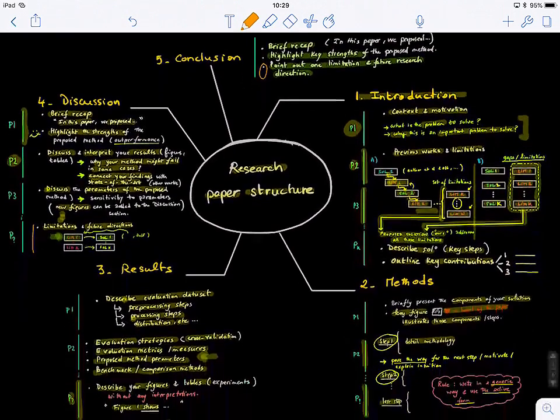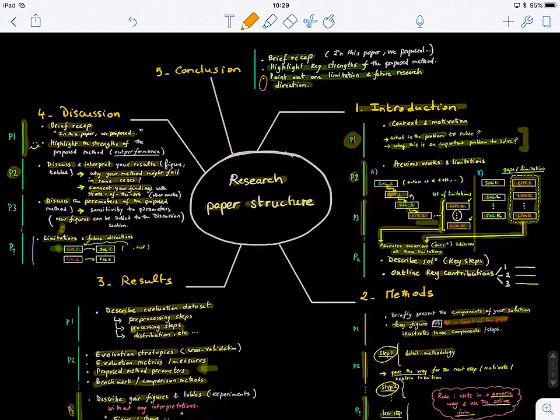Hopefully that's clear now — this is just a shallow overview of how a research paper is structured. Any questions? Your summaries should follow this structure somehow.